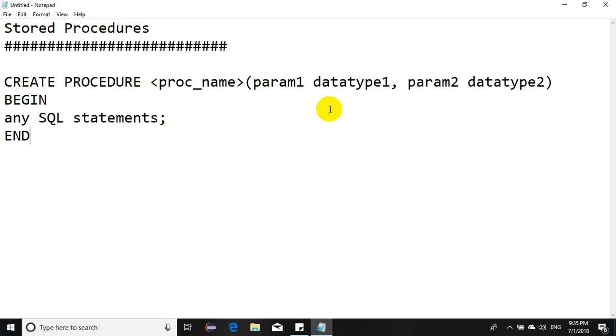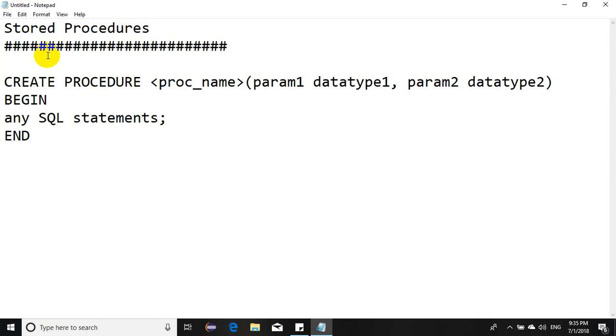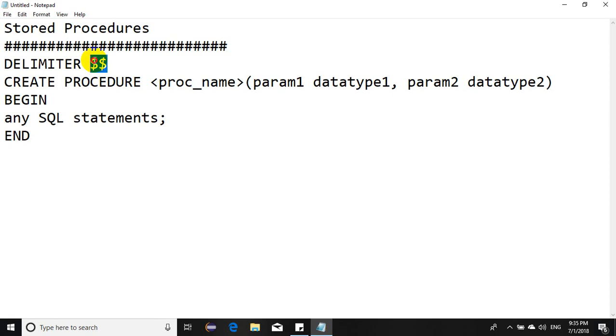Then you have END to represent the end of the stored procedure. Since semicolon is part of the syntax, from a practical point of view, we have to change the delimiter first. We say DELIMITER and we use dollar dollar.